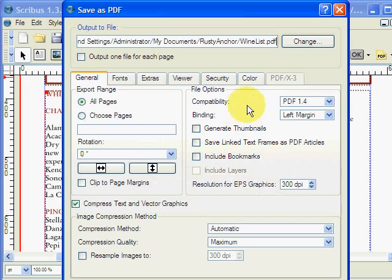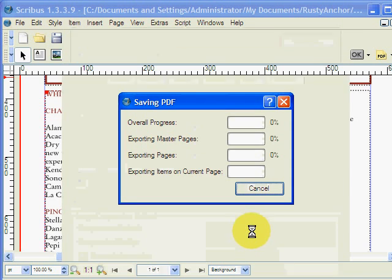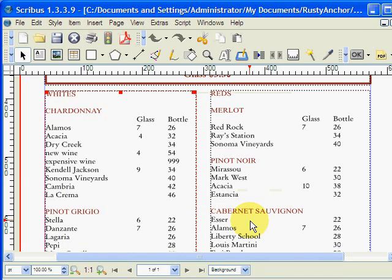In this case, no, we don't want to replace that. We're going to change the file name. We're going to save, and it's done. You've made a new PDF.